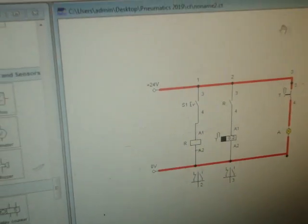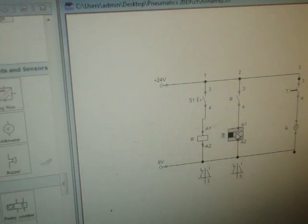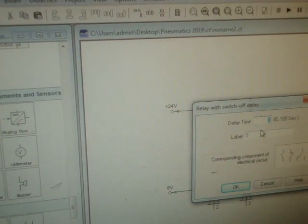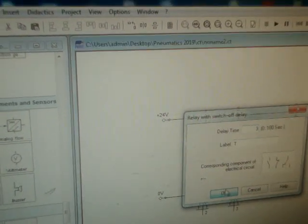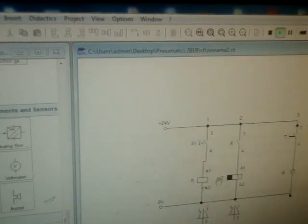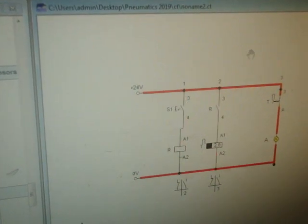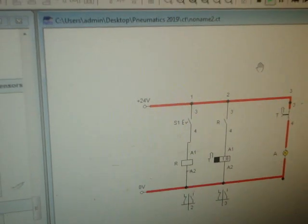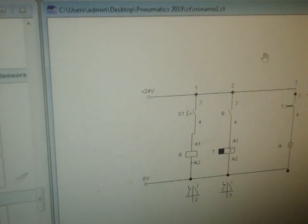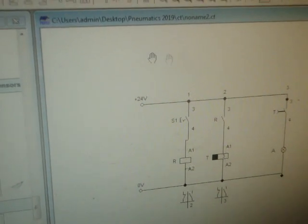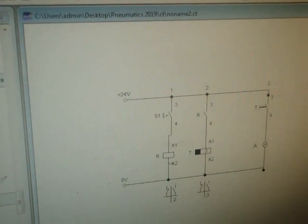You can set 3 seconds also — for example, I will show: now there is 3 seconds. It will turn off after 3 seconds. When I turn off S1, after 3 seconds the bulb will be off. That's the flexibility in the timer. This is how the on-delay and off-delay timers work. I hope you understand both theoretically as well as practically. Thank you.